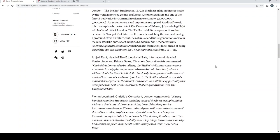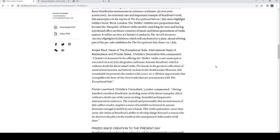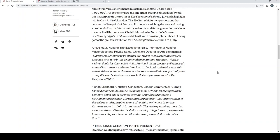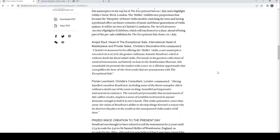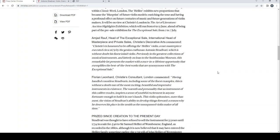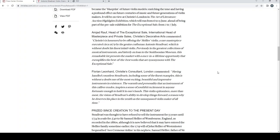London, the Helier Stradivarius 1679 is the finest inlaid violin ever by the world-renowned genius craftsman Antonio Stradivari and one of the finest Stradivarius instruments in existence. The estimate is six to nine million. An extremely rare and important example of Stradivarius work, this masterpiece is the top lot of the exceptional sale on the 7th of July and a highlight of Classic Week London. The Helier exhibits new proportions that became the blueprint of future violin models, enriching the tone and having a profound effect on future centuries of music and future generations of violin makers. It will be on view at Christie's London in the Art of Literature auction highlights exhibition which will run from the 6th to the 15th of June, ahead of being part of the pre-sale exhibition for the exceptional sale from the 2nd to the 7th of July.